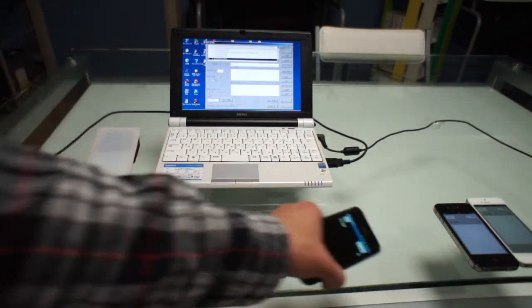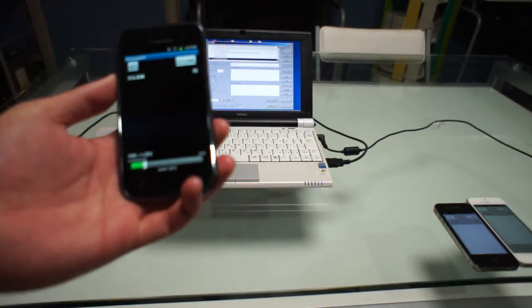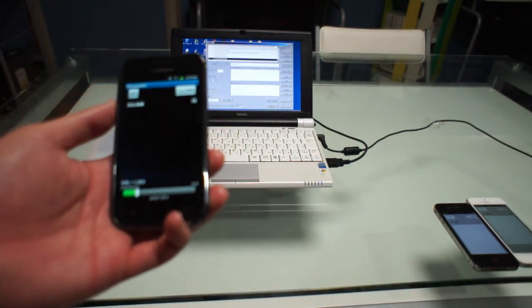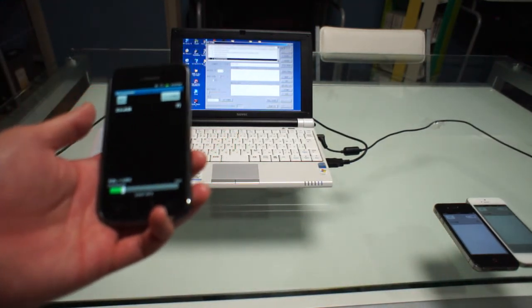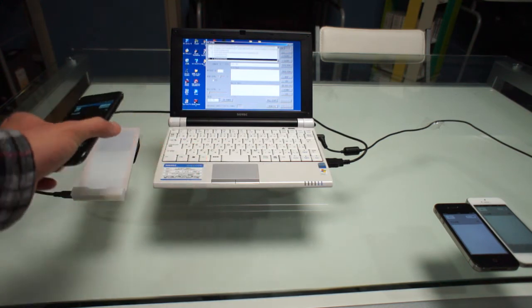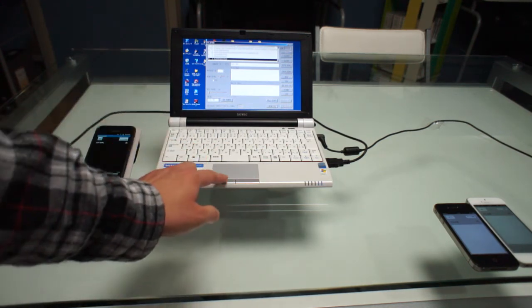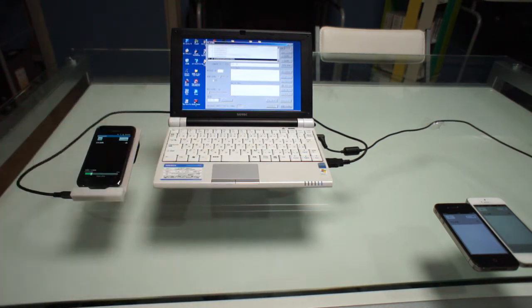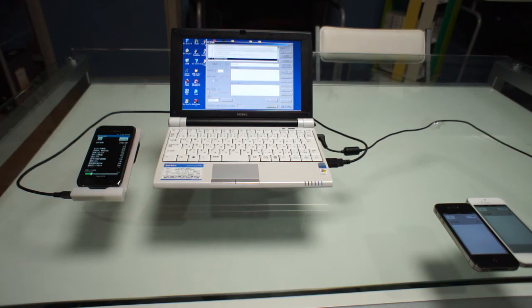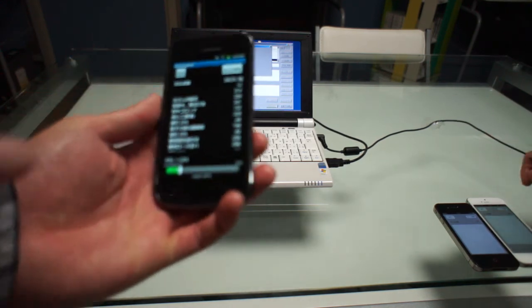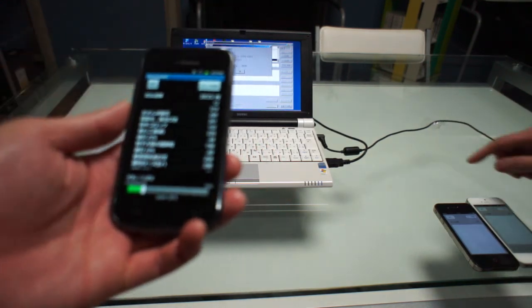And next, this is a Korean high-end model that was made 3 years ago. That works.